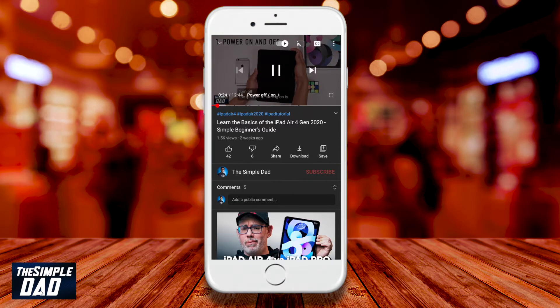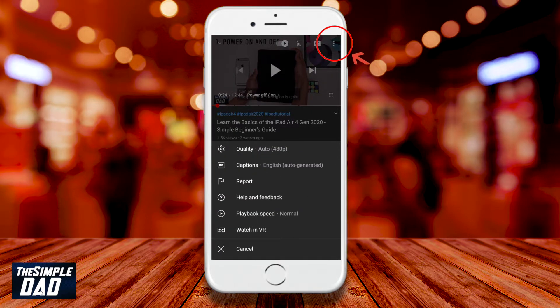Then at the top right you have three dots, which will give you access to more options such as quality, playback speed, and if you want to watch the video in VR mode.